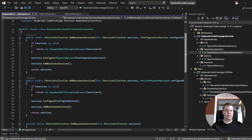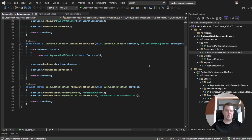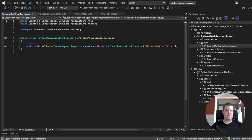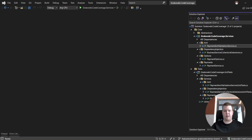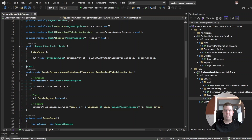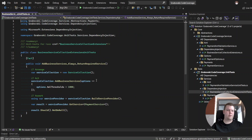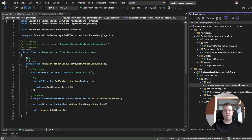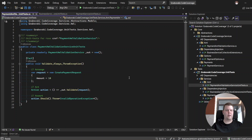We also have a component with options where we store information about our ML threshold, service collection extensions to register our components in the DI container, and an ML validation service which always throws an exception that ML validation fails. At the same time, we have a unit test project with several test cases already implemented. For example, in the Payment Service unit tests we already have a test case for when the amount is under the ML threshold — in this case we don't need to call an ML validation service. We also have unit tests for business service collection extensions and for the ML validation service.